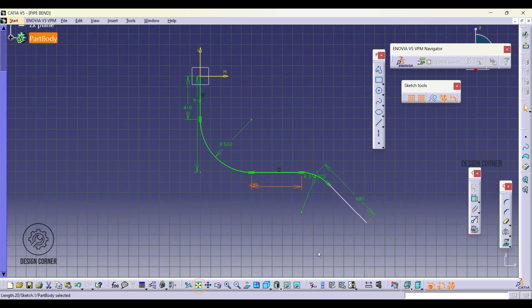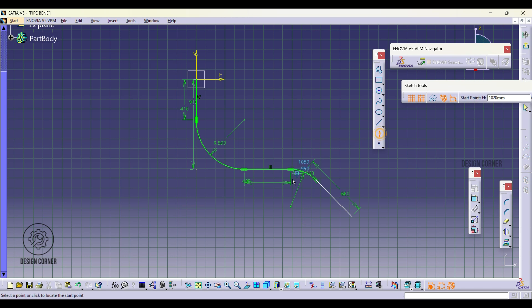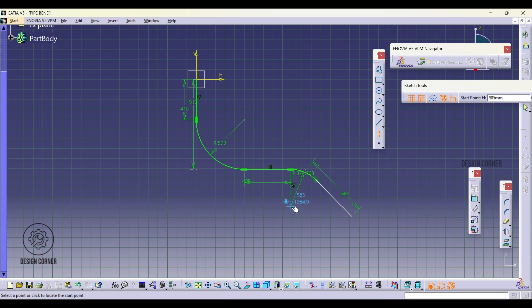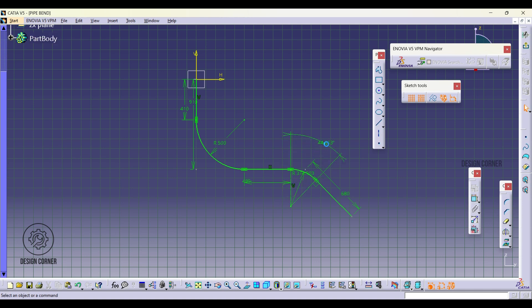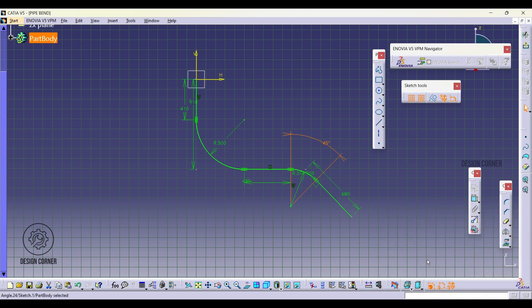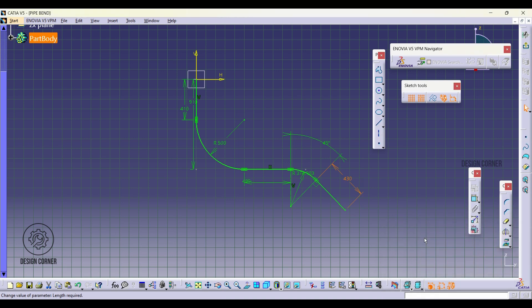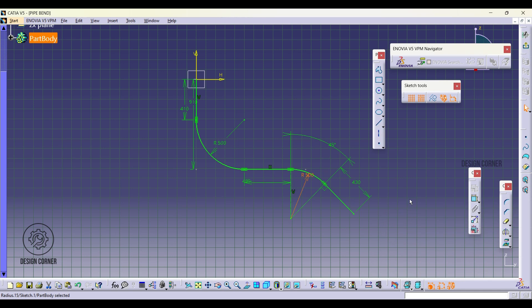Add two construction lines with a 45 degree angle and 430mm distance. Finally, adjust radius to 500mm.